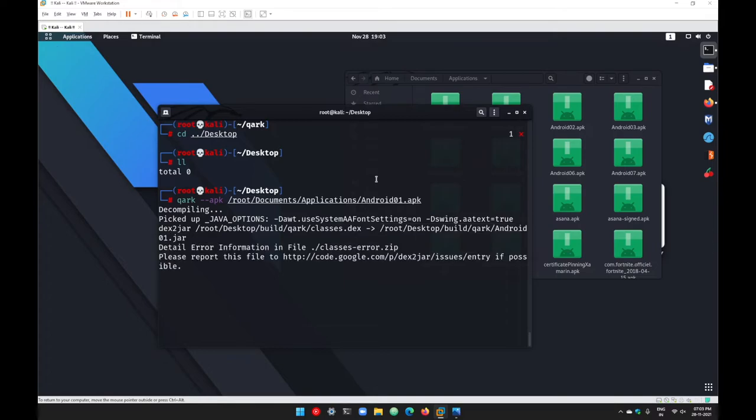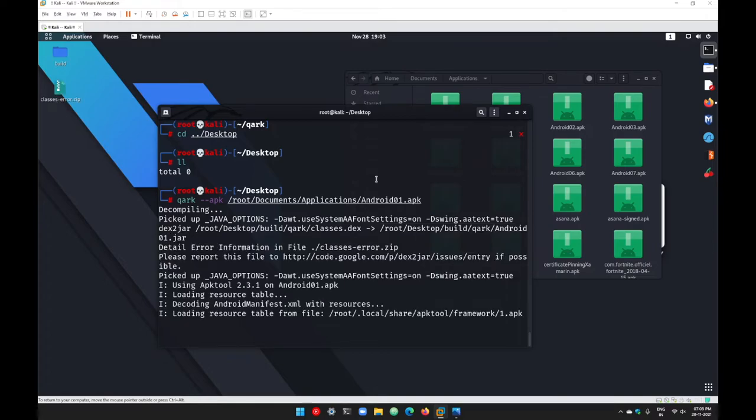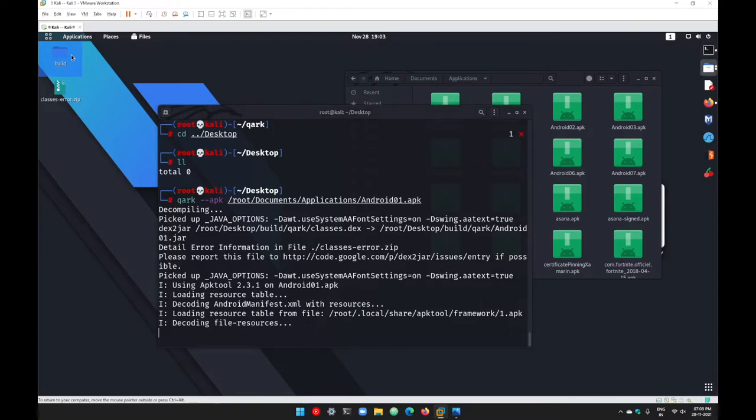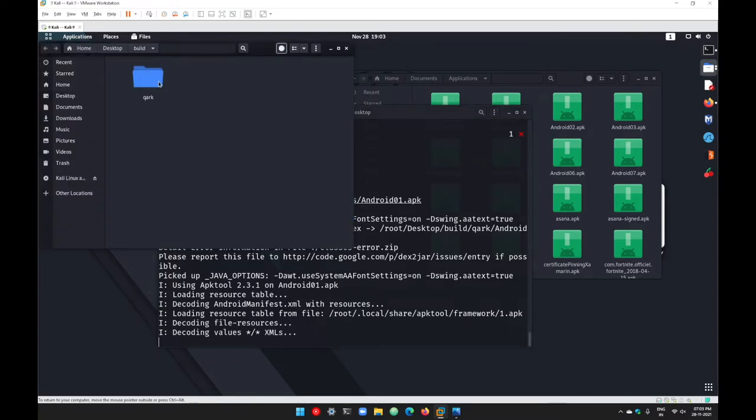If you go inside this build folder, you can see we got the quark folder, and under quark we got multiple files.